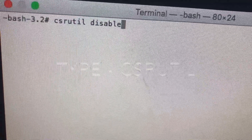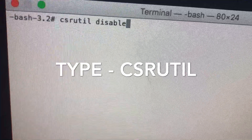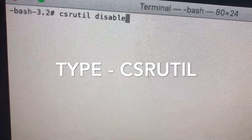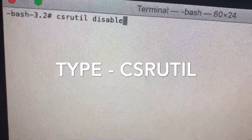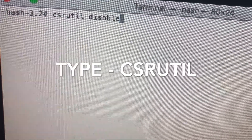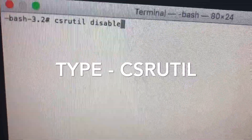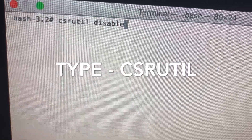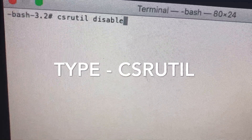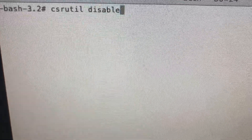Then type in csrutil disable — C as in Charlie, S as in Sierra, R as in Romeo, U as in operator, T as in Tango, I as in India, L as in Lima — then 'disable.' After that, press Enter and restart the machine.